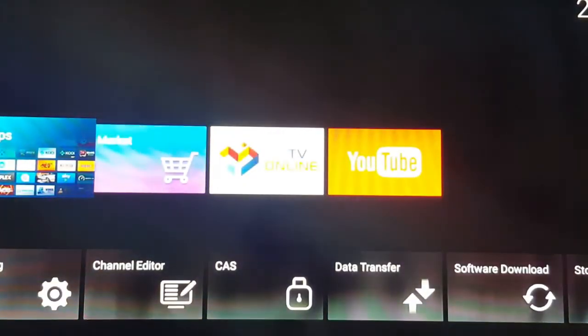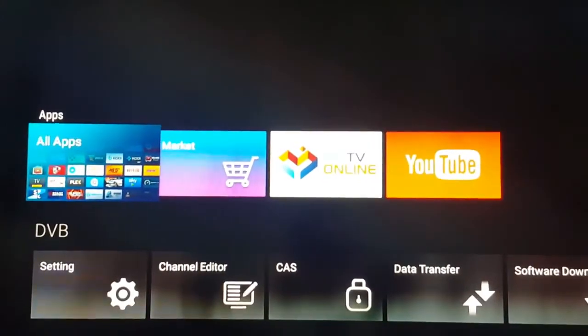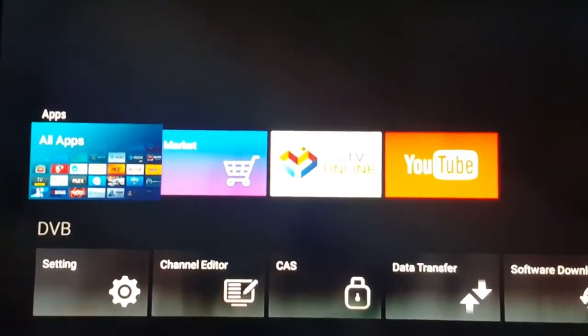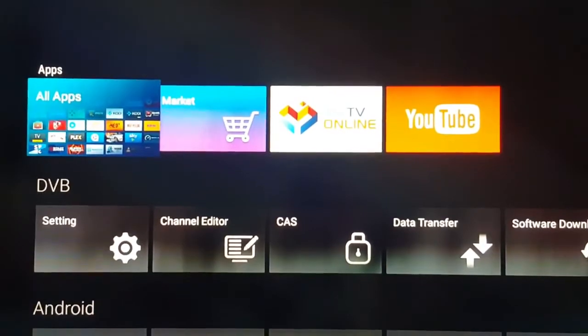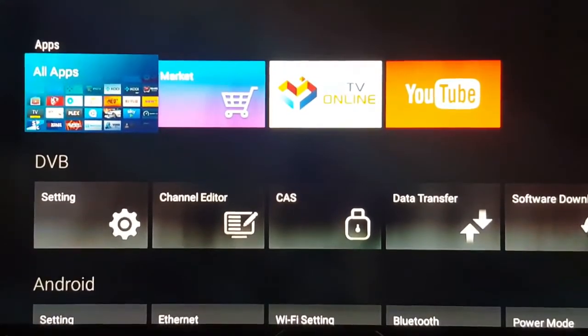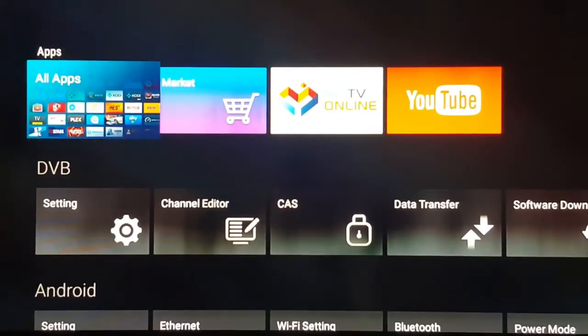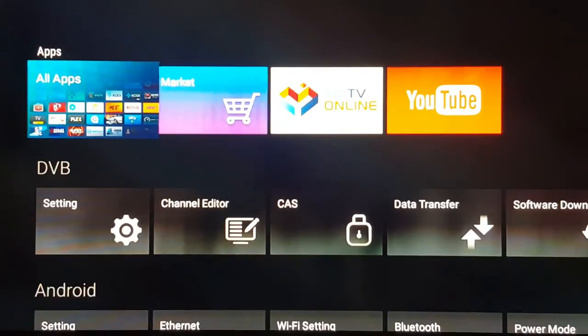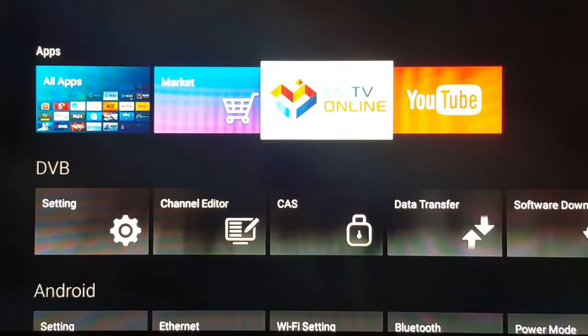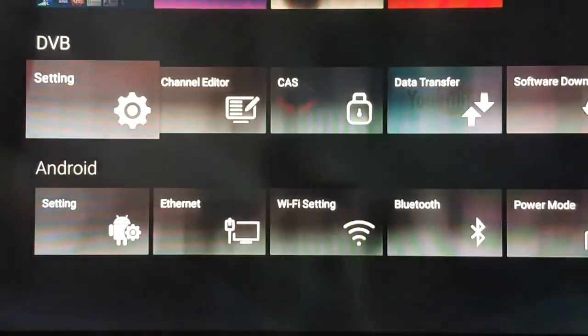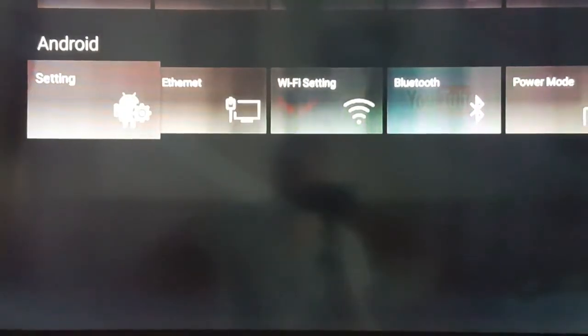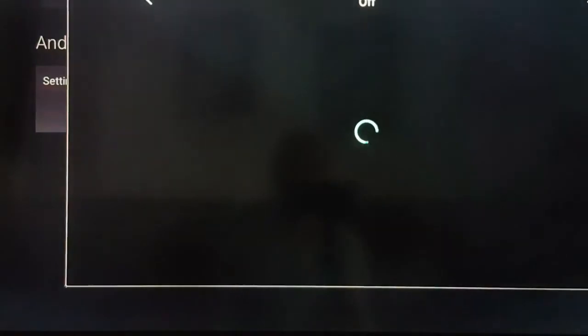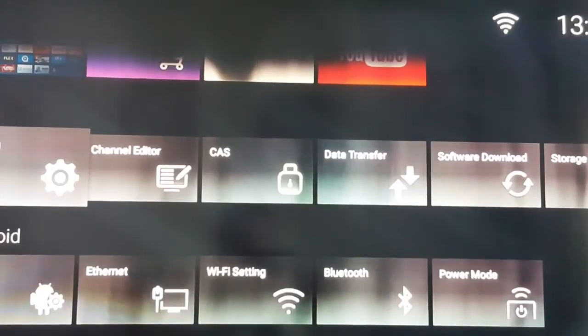So here's the main screen that you're probably going to get on your normal Formula Box. So here you're going to pick, first let me get my internet. You're going to go to Android settings, Wi-Fi settings, and I'm going to turn it on.